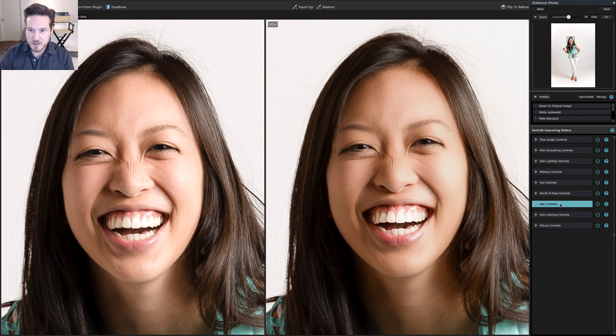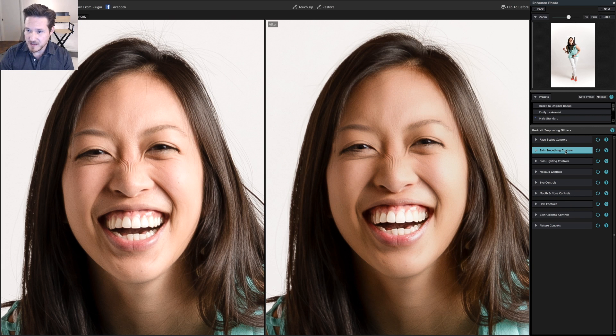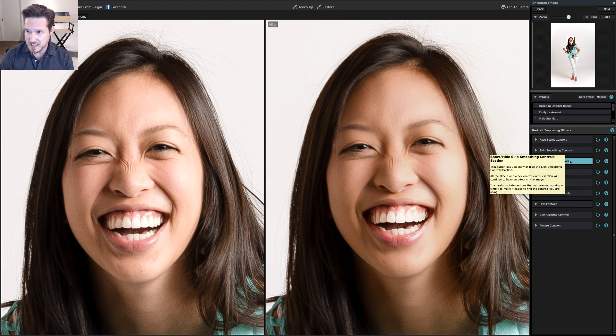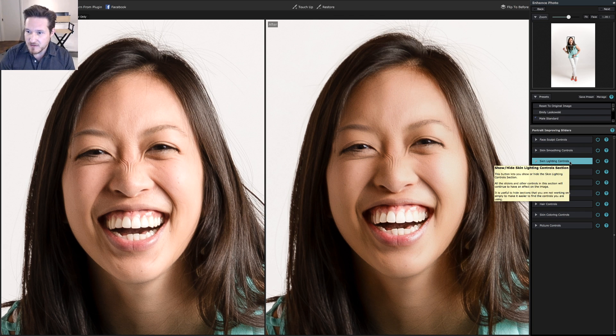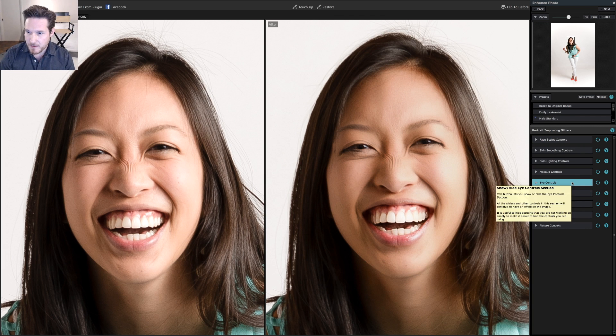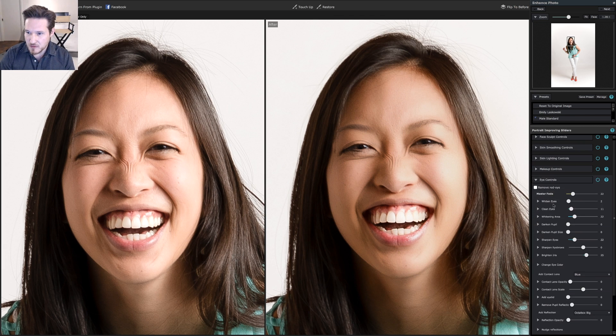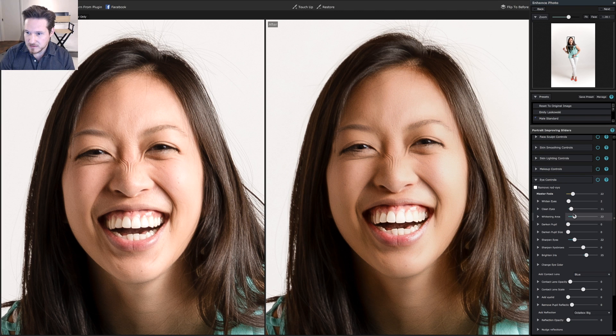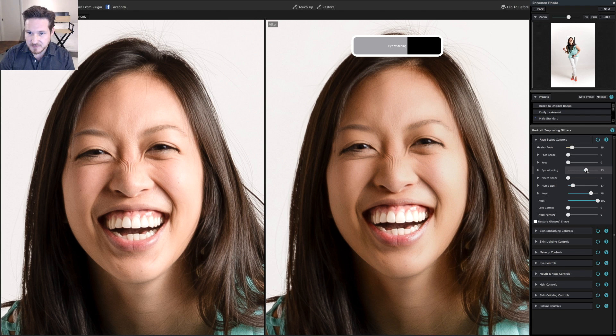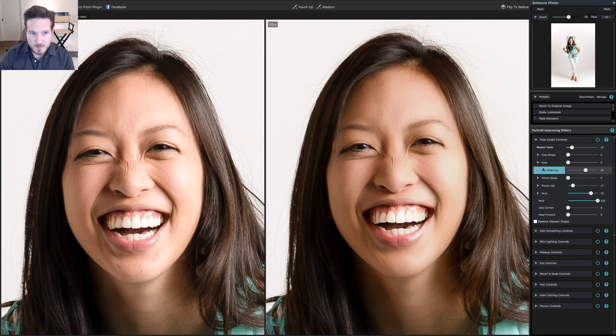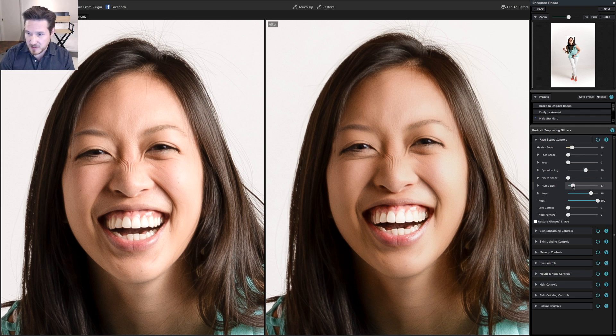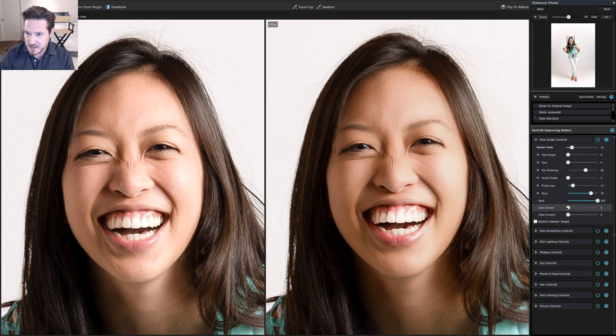Then if you need to widen the eyes a little bit, if a lot of us when we smile too much our eyes get a little squinty. We're going to go down to eye controls and eye widening just a little bit because one of the things about pictures is you always want to have a little bit more eyes open to help make a connection with the person viewing the picture.